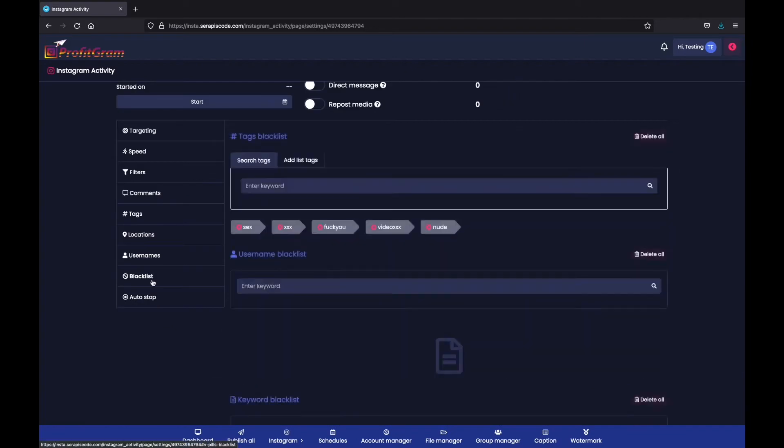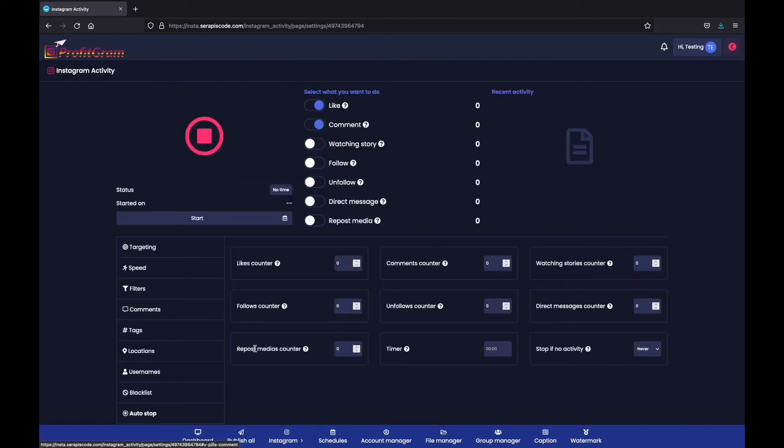We can select the blacklist if we don't want certain usernames to be messaged or certain keywords to be used. And then we can also select our auto stop right here.